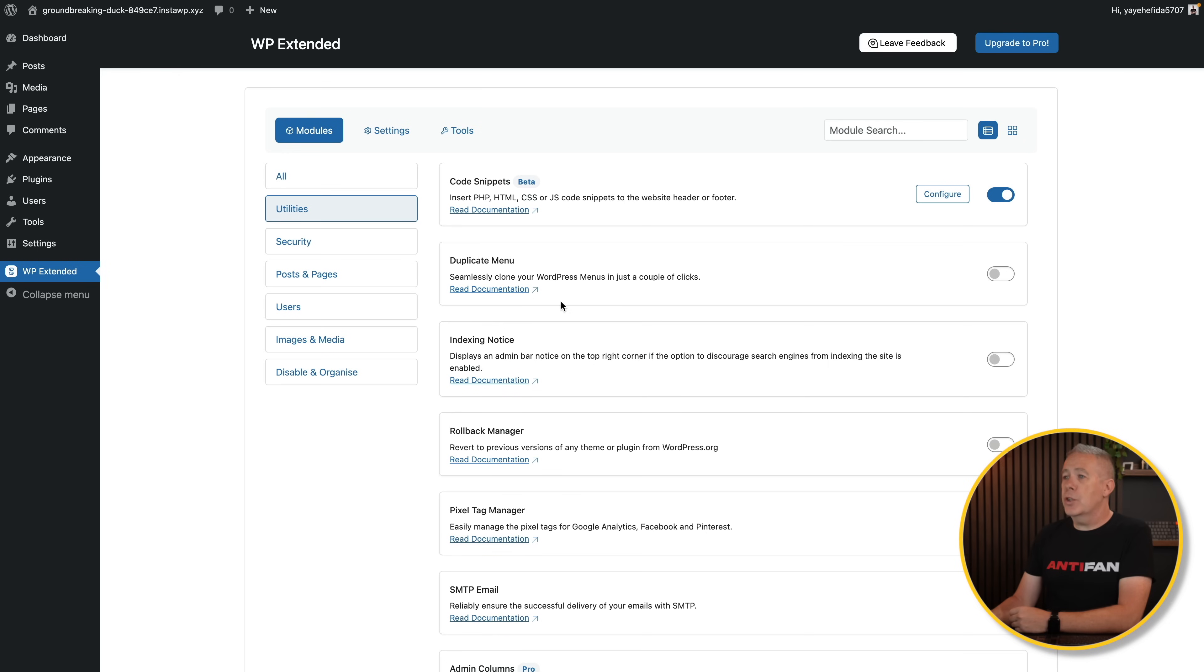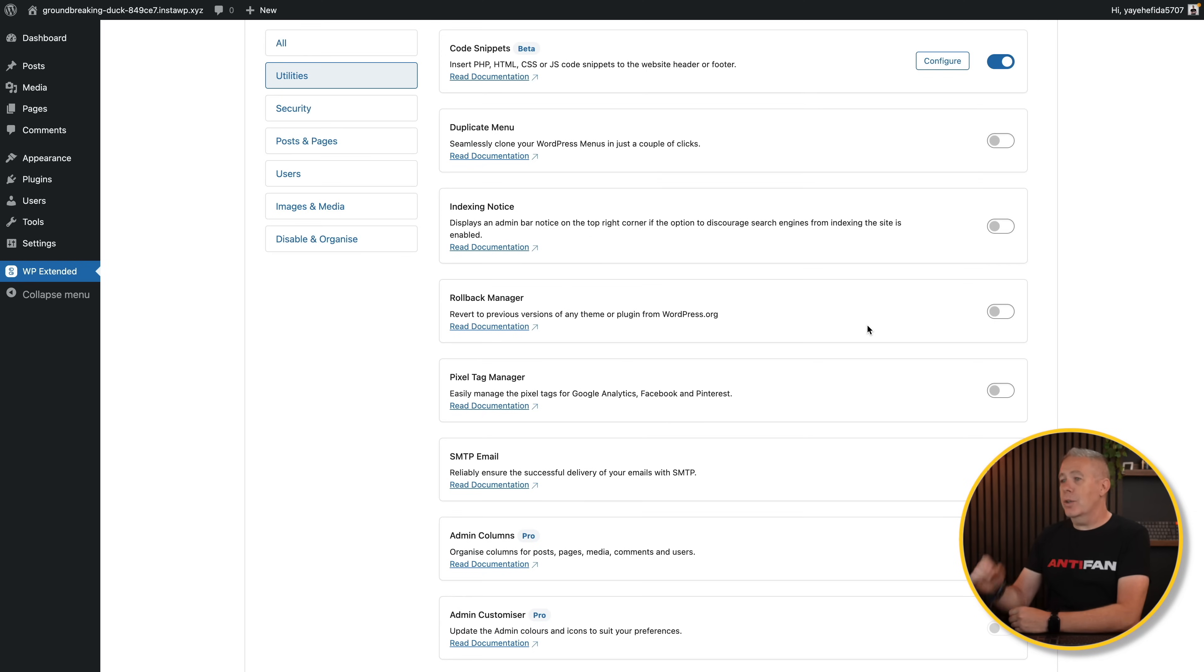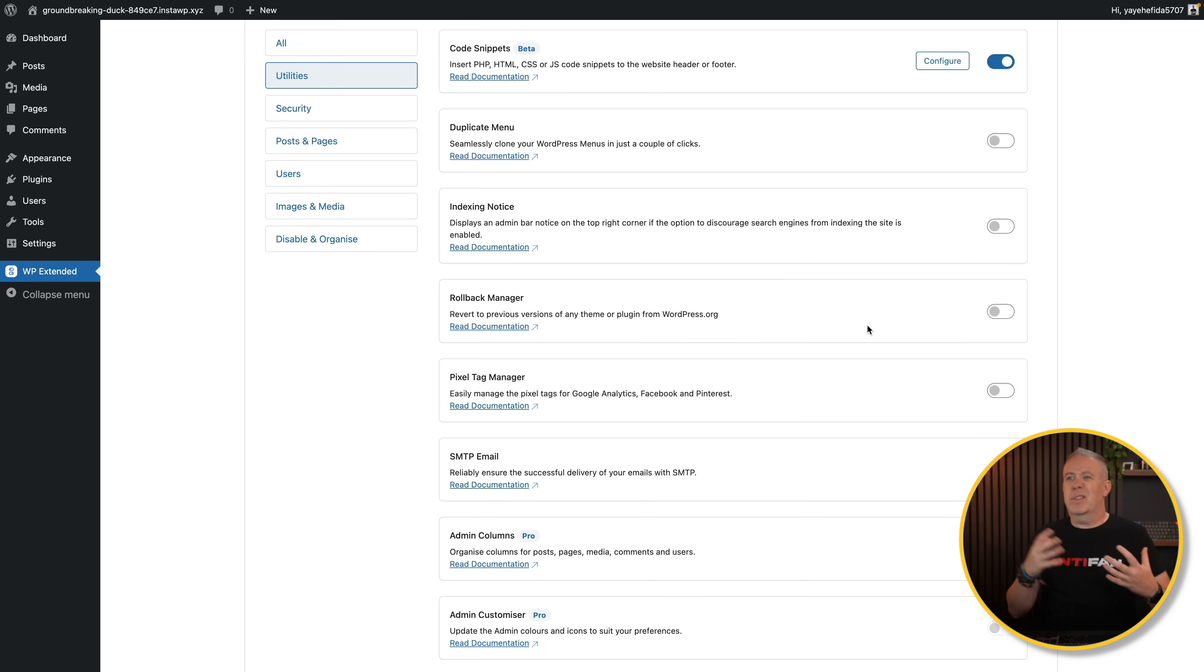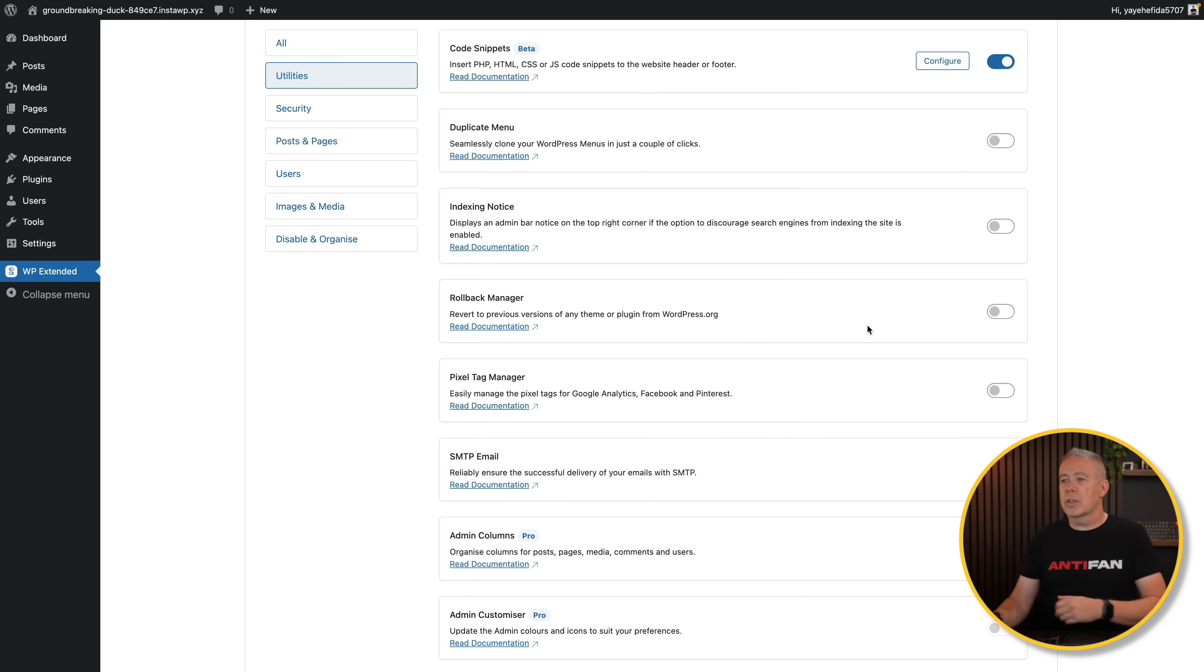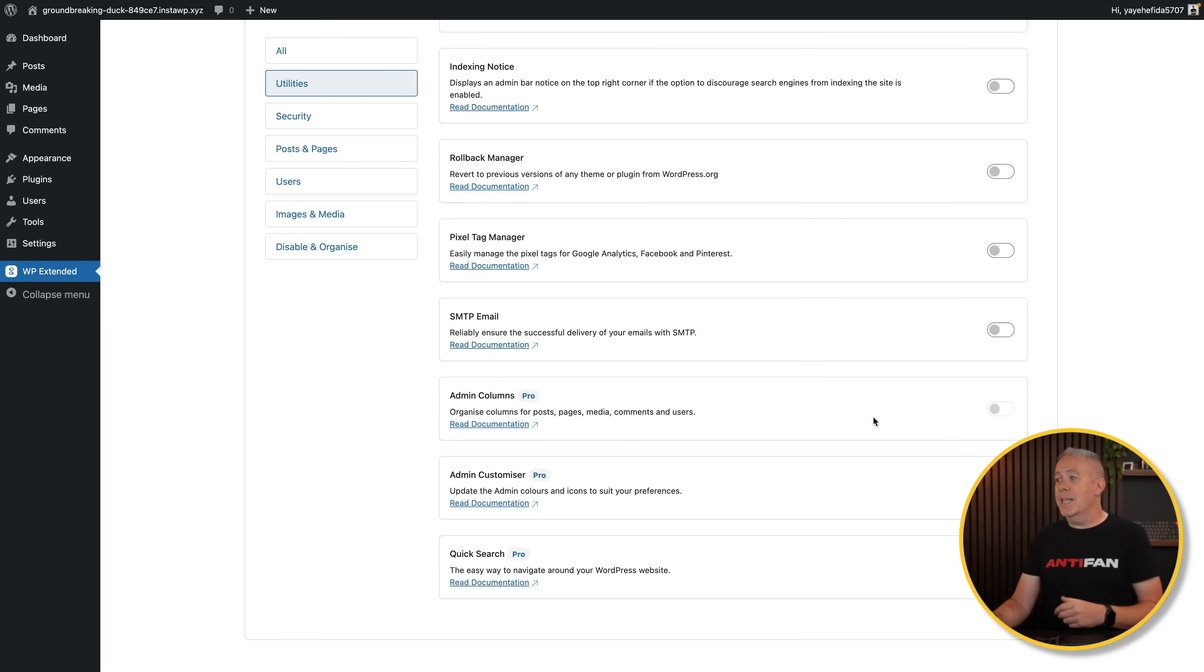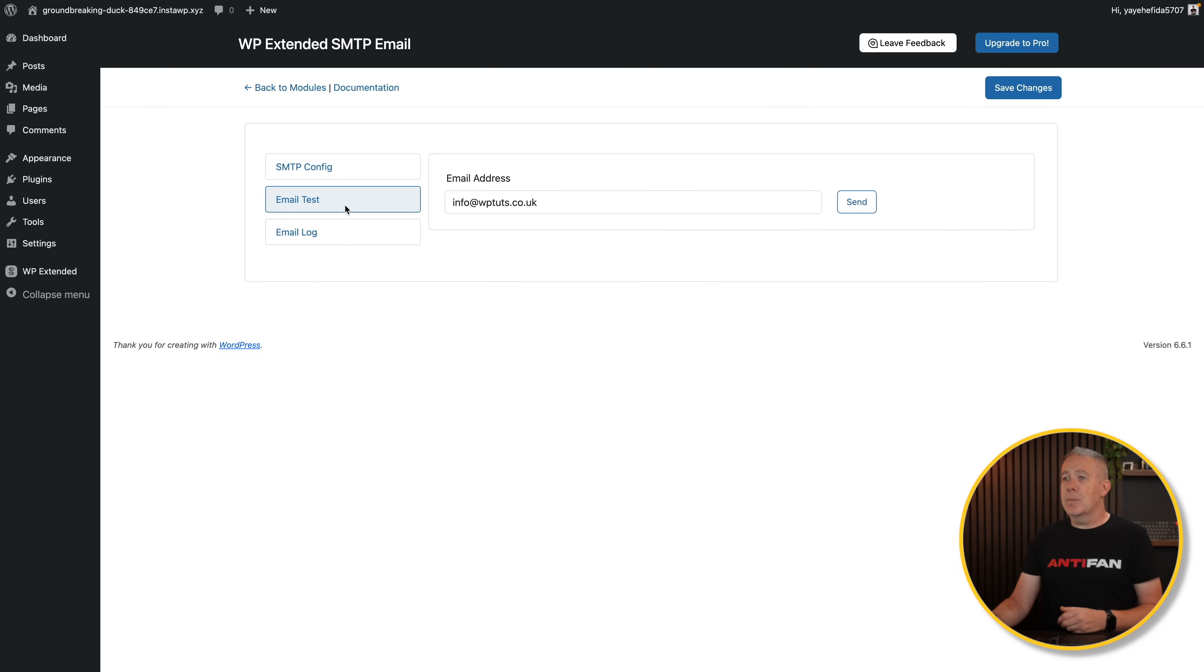Heading back into our modules, you can see we've got things like duplicate menu, index, and notice rollback manager, which is pretty cool. If you want to revert to previous versions of any theme or plugin from WordPress, you can do that from here. Again, this is one of those useful things. If you have something that messes something up or things go wrong when you've updated, you can roll back to a previous version. Pixel tag manager if you're using that.